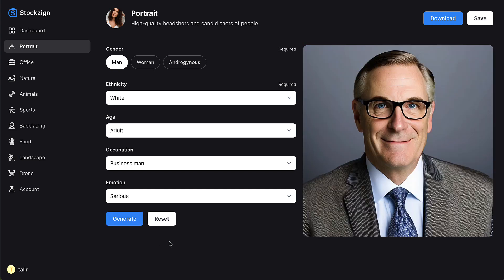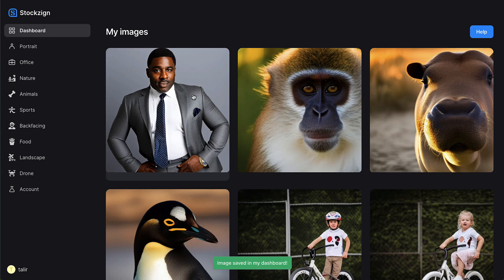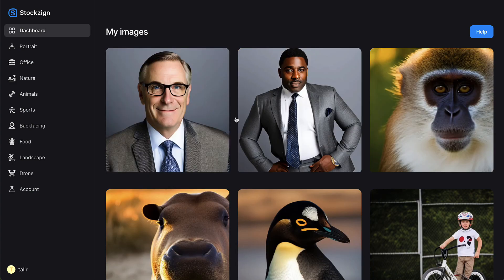Your image has been generated, and you can save it to your dashboard. This image is generated with Stable Diffusion, a text-to-image diffusion model, so it's unique and you don't have to worry about copyright or using someone's real face.